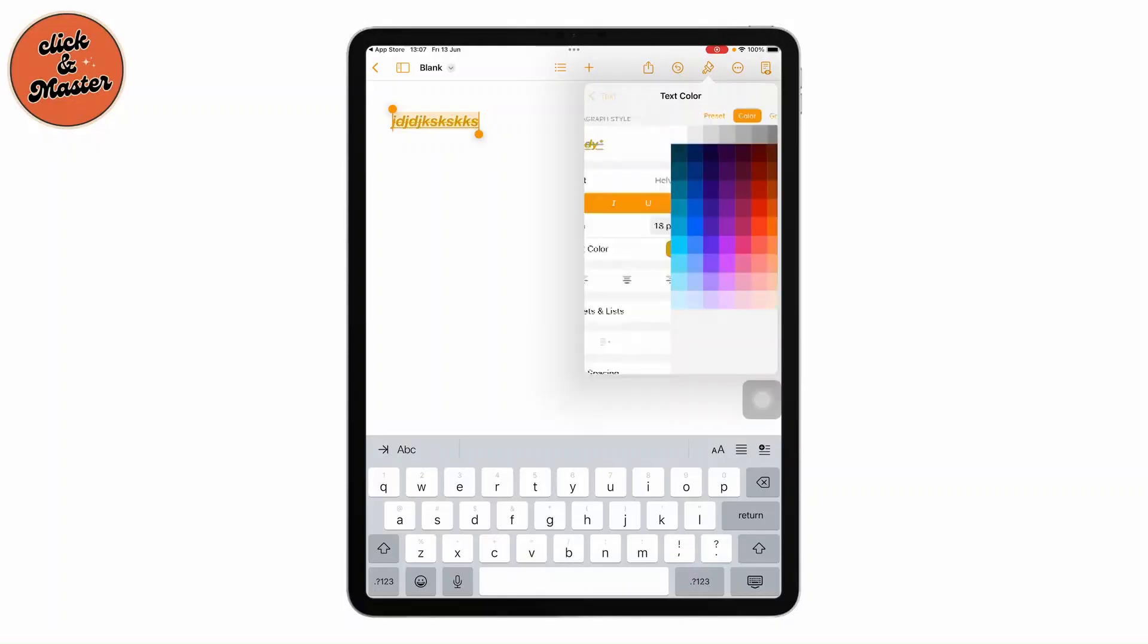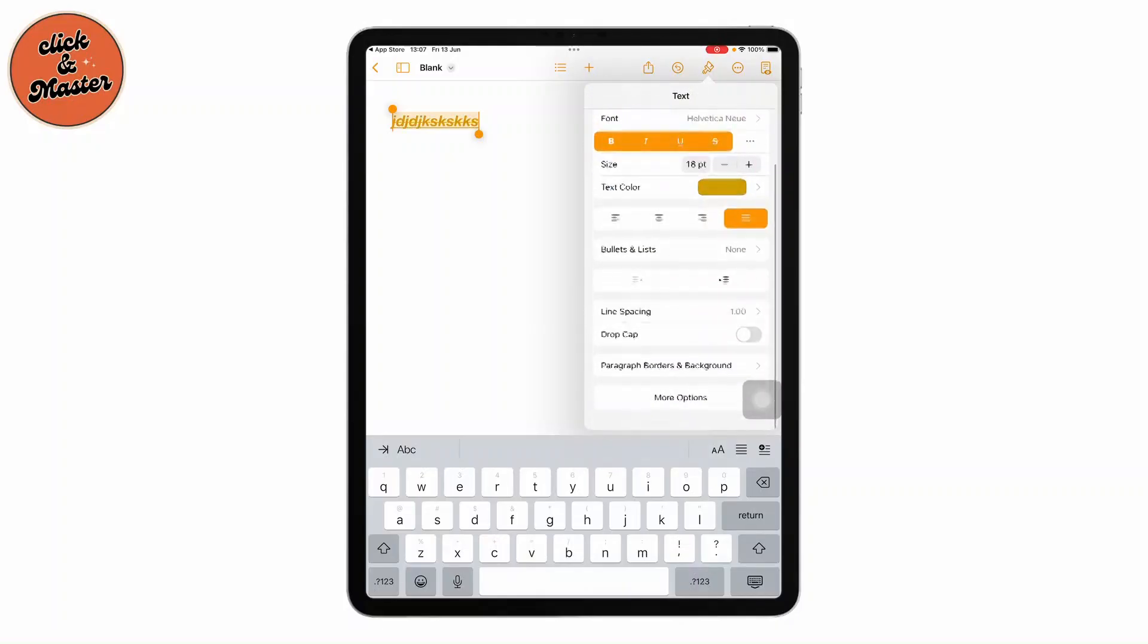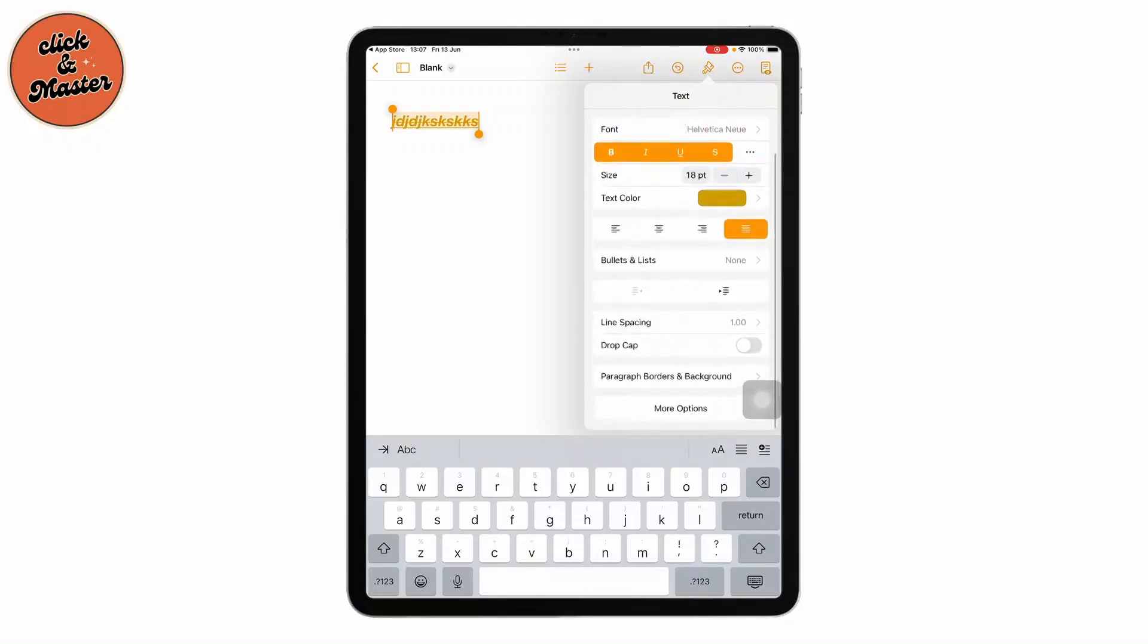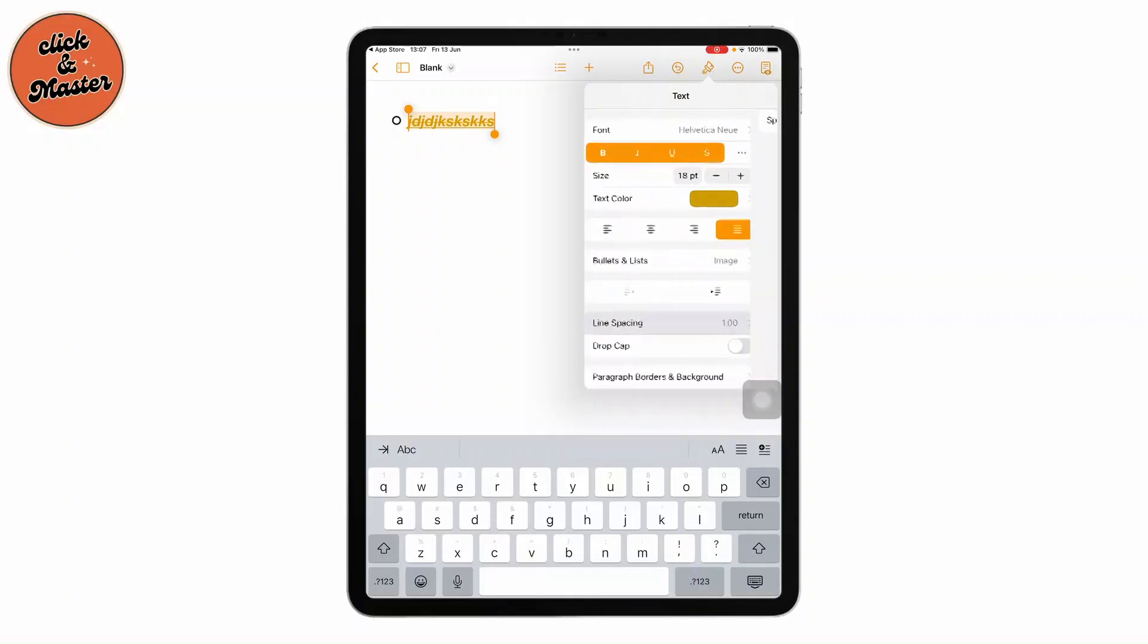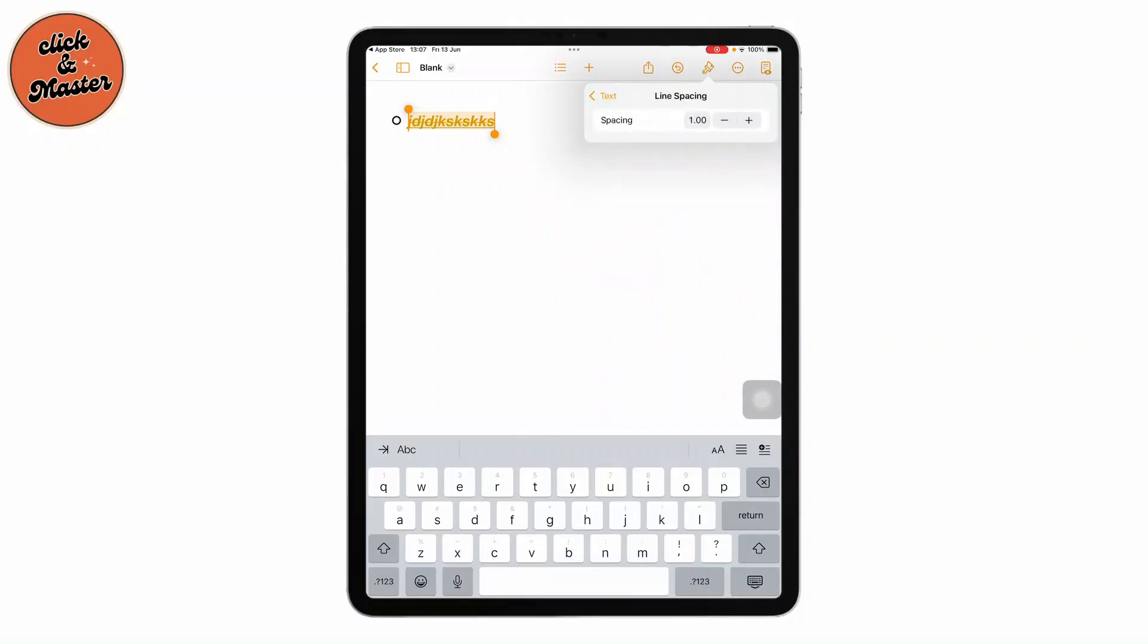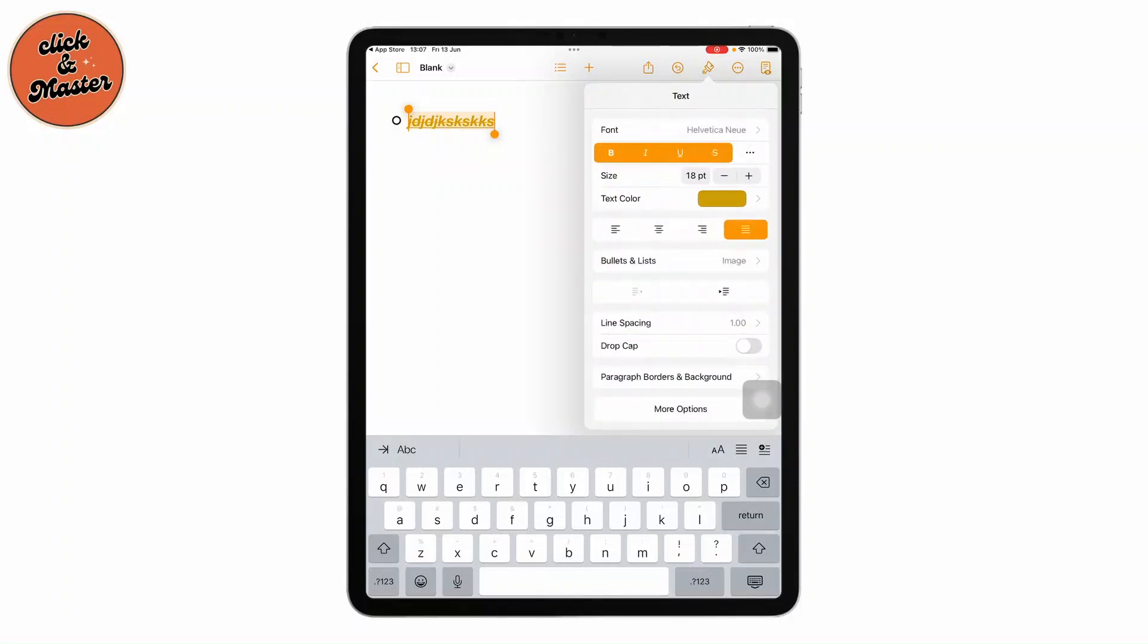It's really simple to use and it's exactly like Microsoft Word but for your iPad. Now if you want to create a list, you can go to bullet points and choose the bullet point that you like. You can even change the line spacing by tapping on the plus and minus.